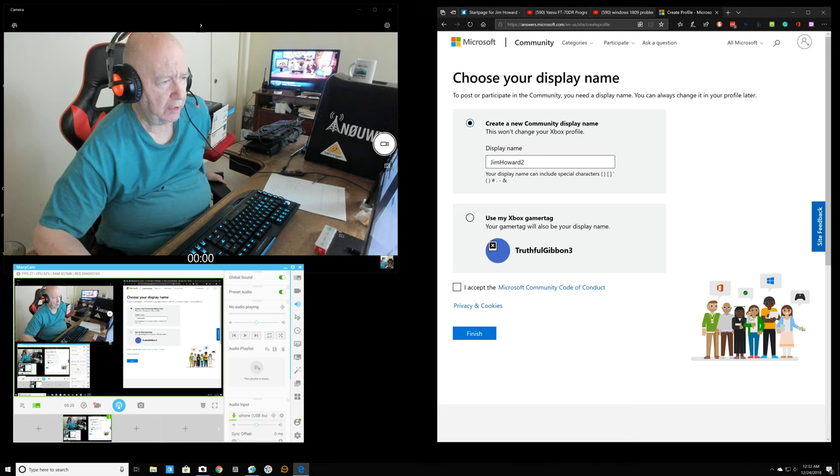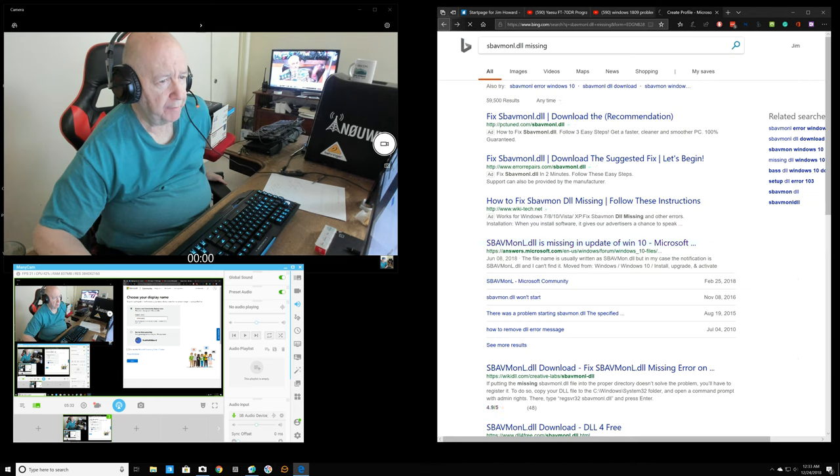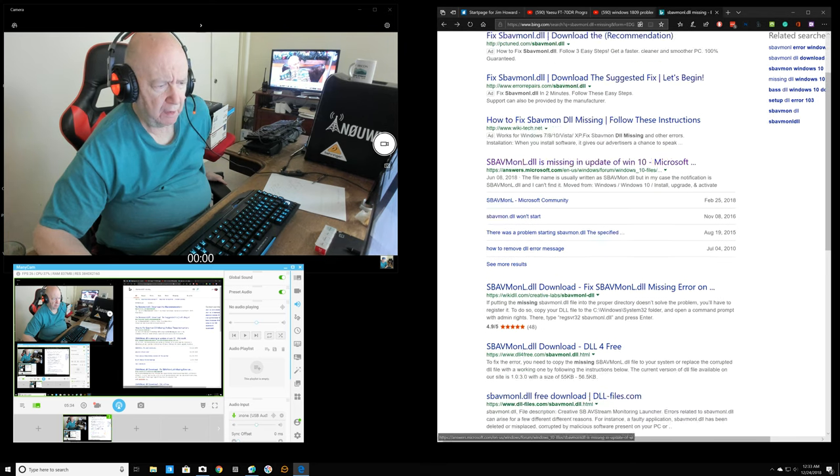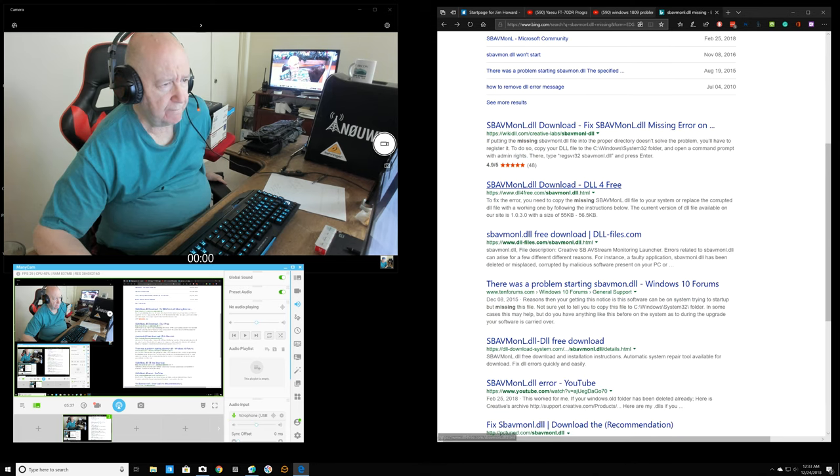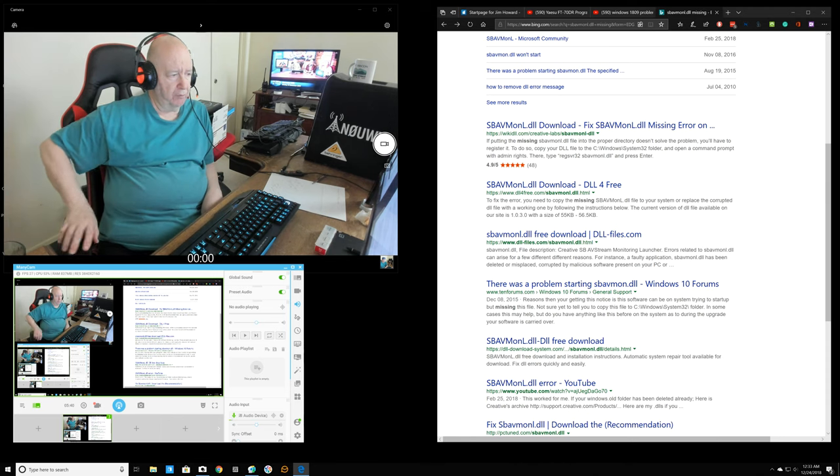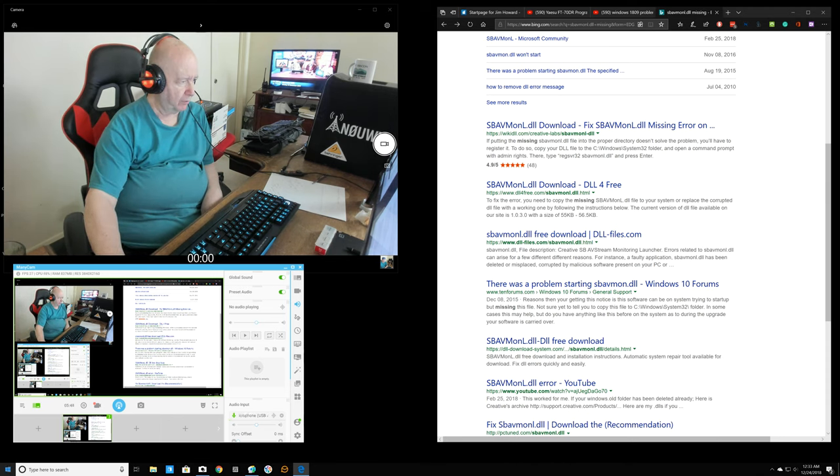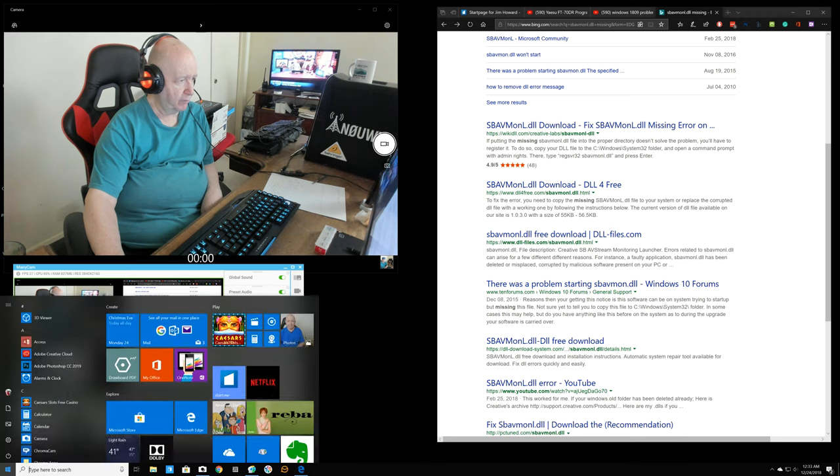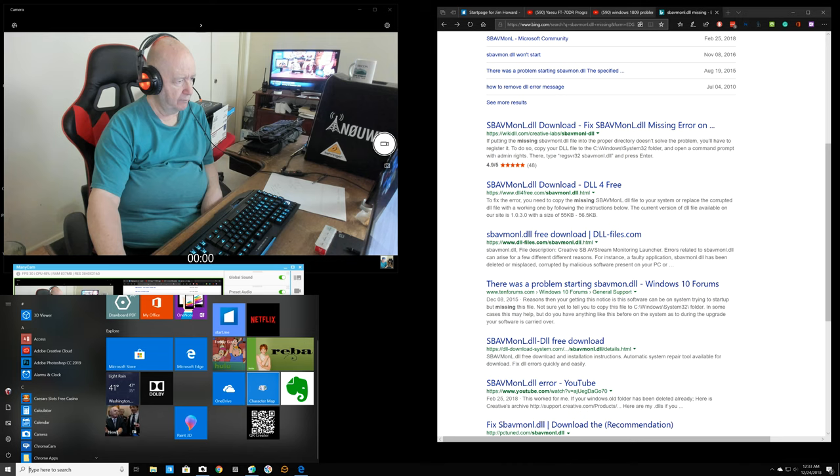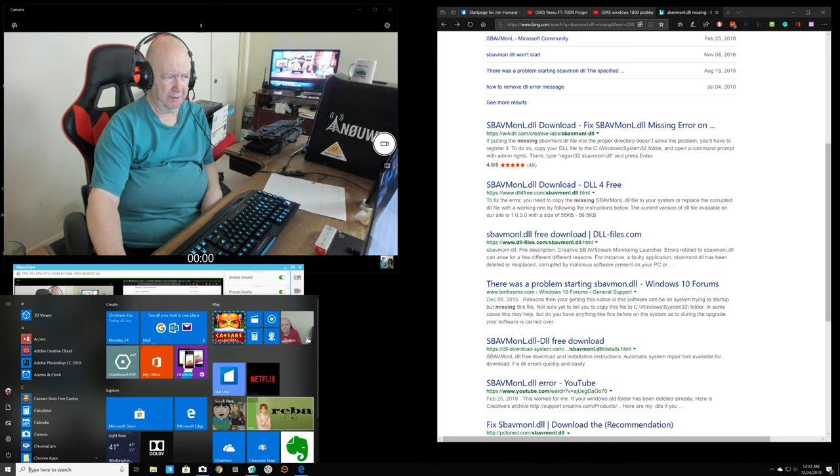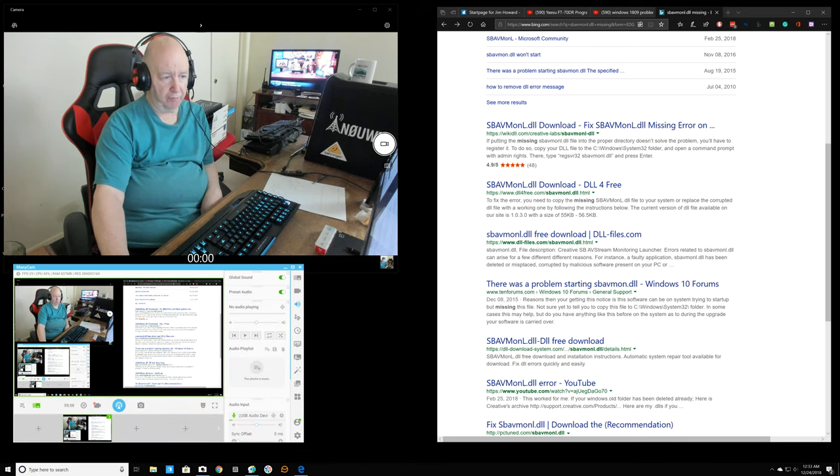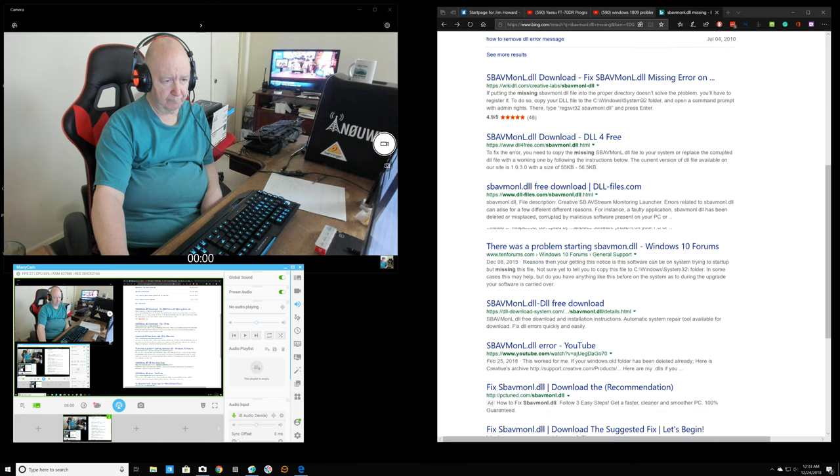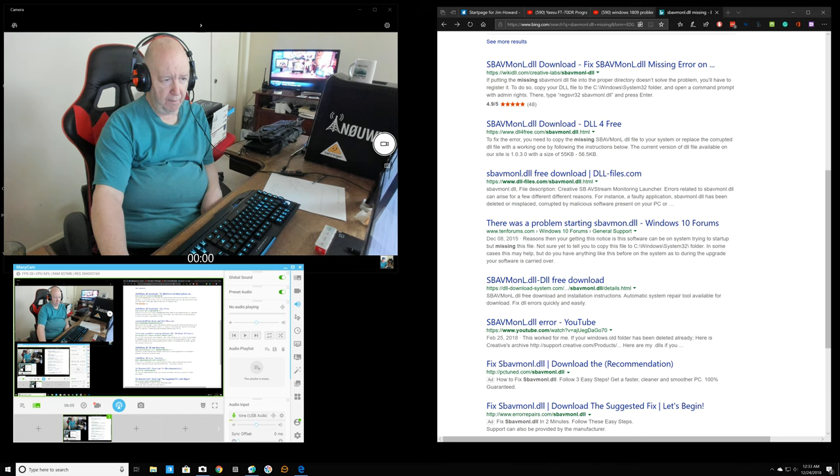It looks like it might have something to do with Xbox. I don't have an Xbox. I think I had Xbox on the Windows, which I never really use. When I went to delete it, it wouldn't want to delete or whatever because Microsoft wanted that to be.